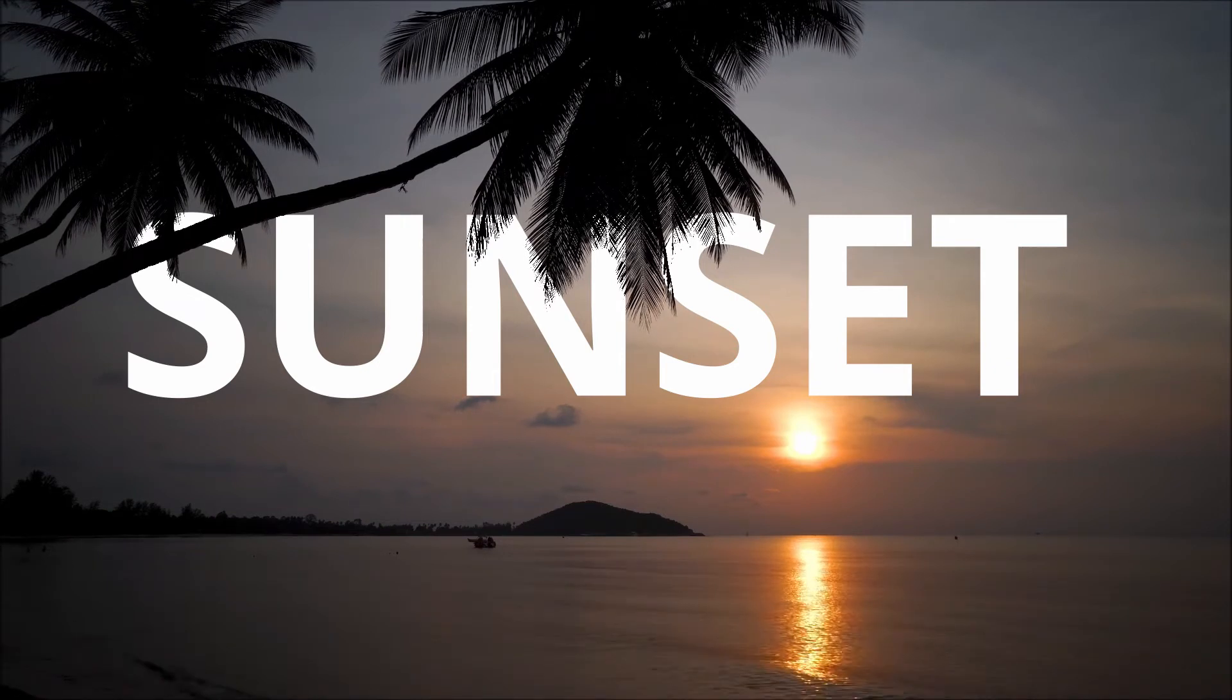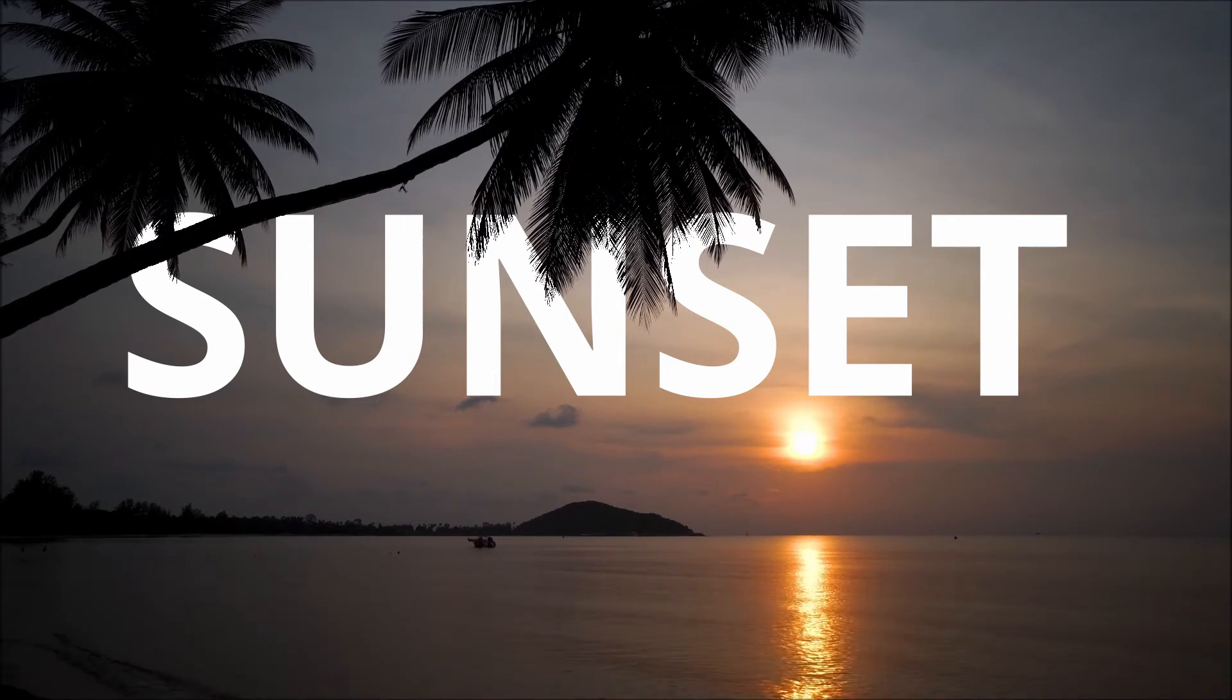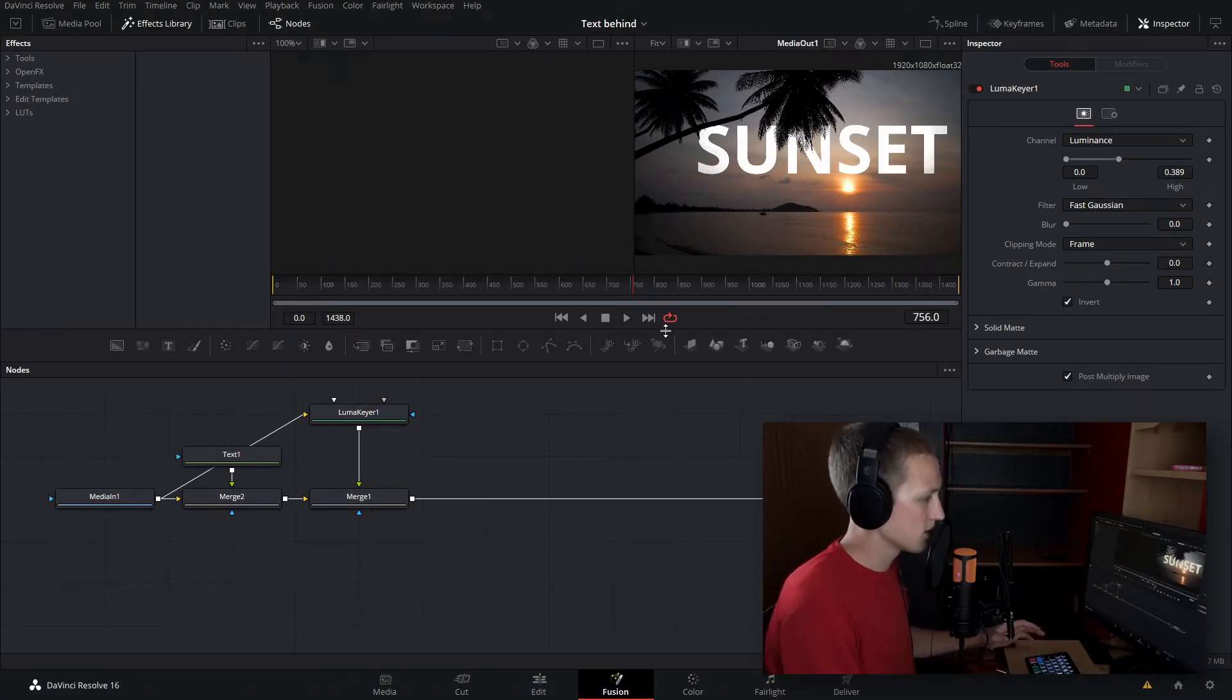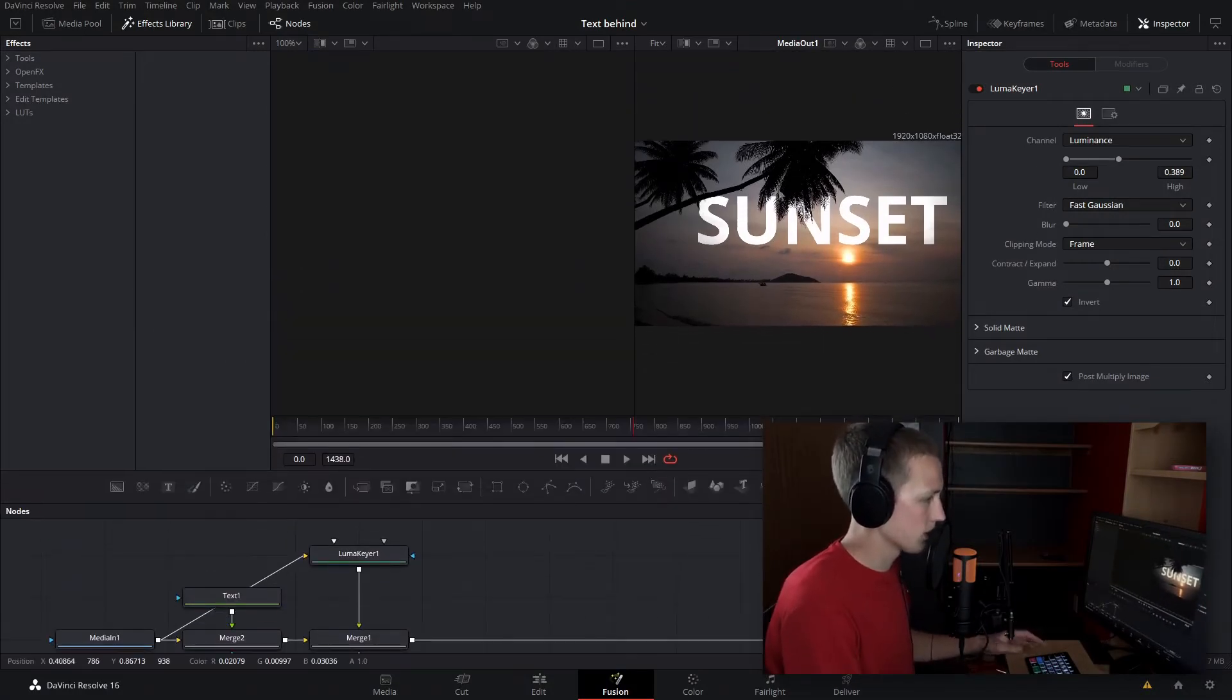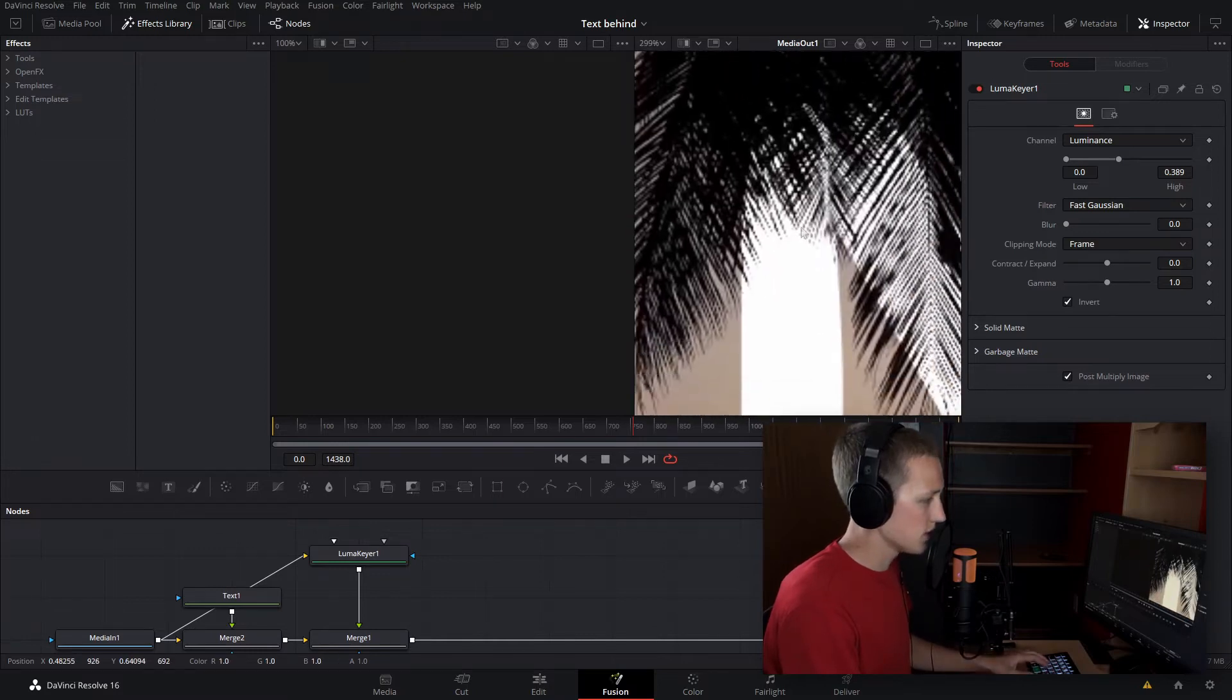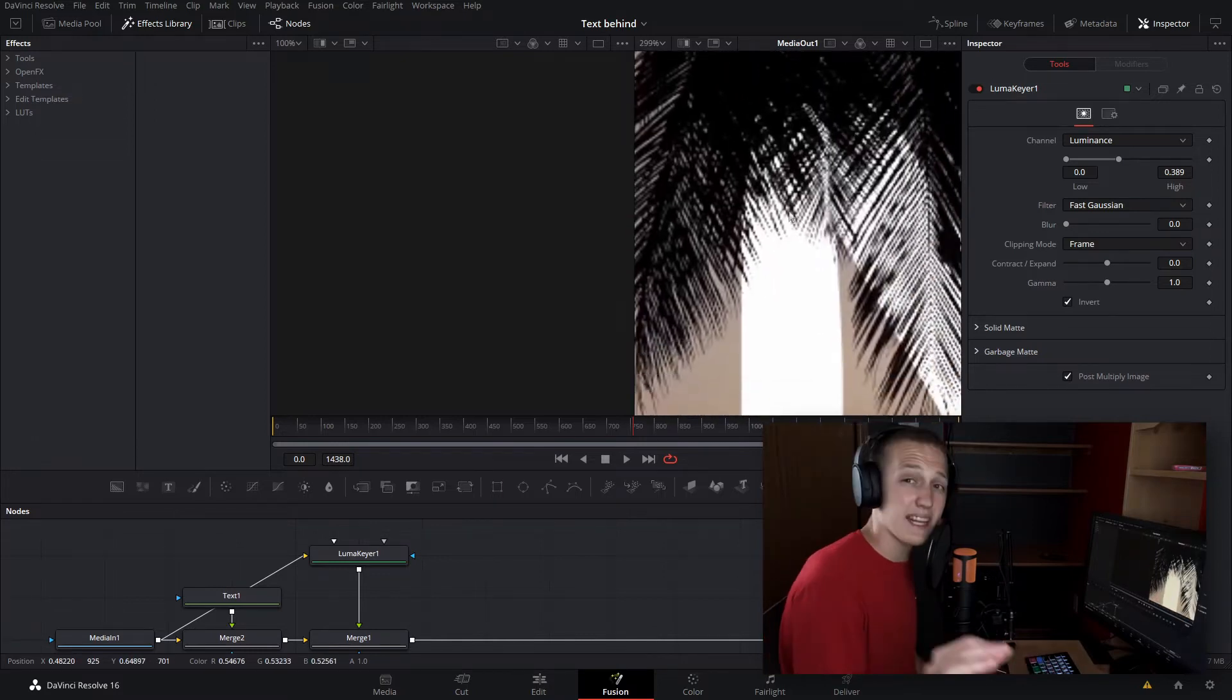Now I've seen a lot of videos putting text behind objects that are simple things, like a pole or something that can easily be rotoscoped out. But what if it's something a lot more difficult, like a tree? As you can see in my fusion composition, I just have this palm branch here, and the text is behind it perfectly. This is a super easy effect to do, and I'll show you how in just a second.